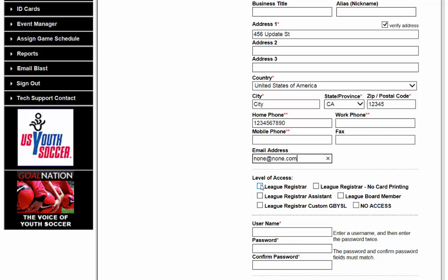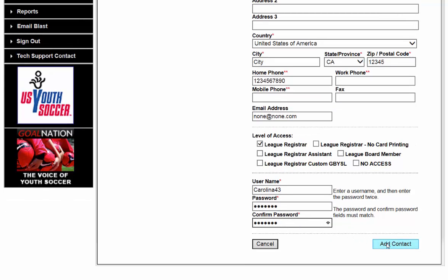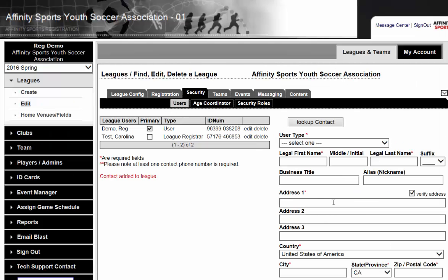In most instances, we give the League Registrar the highest access. Go ahead and create them a secure username and a secure password. Then you click on Add Contact. We have now successfully added Carolina as the League Registrar.